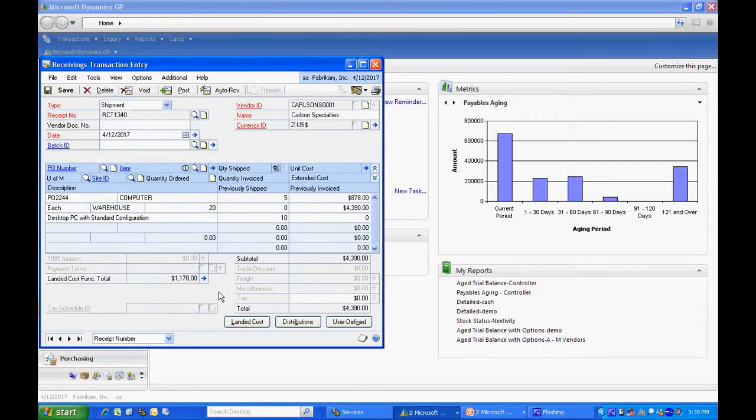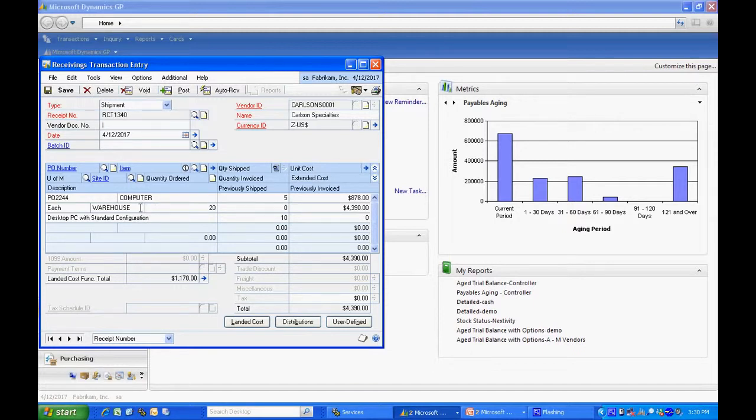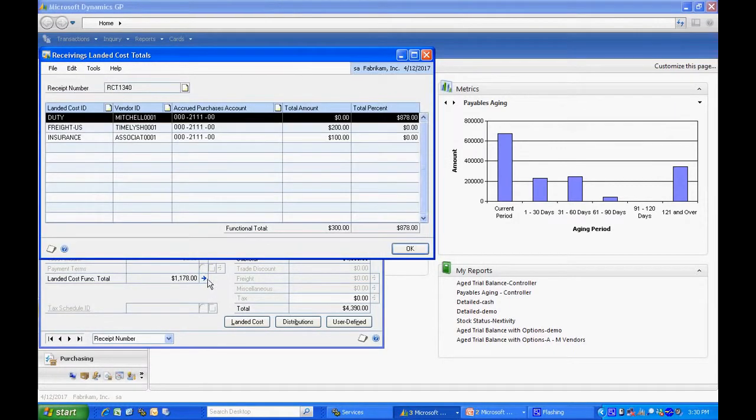You can see that the landed costs are automatically calculated down here. And the reason for that is that this item in this location has a landed cost ID that has these three landed costs associated with them.